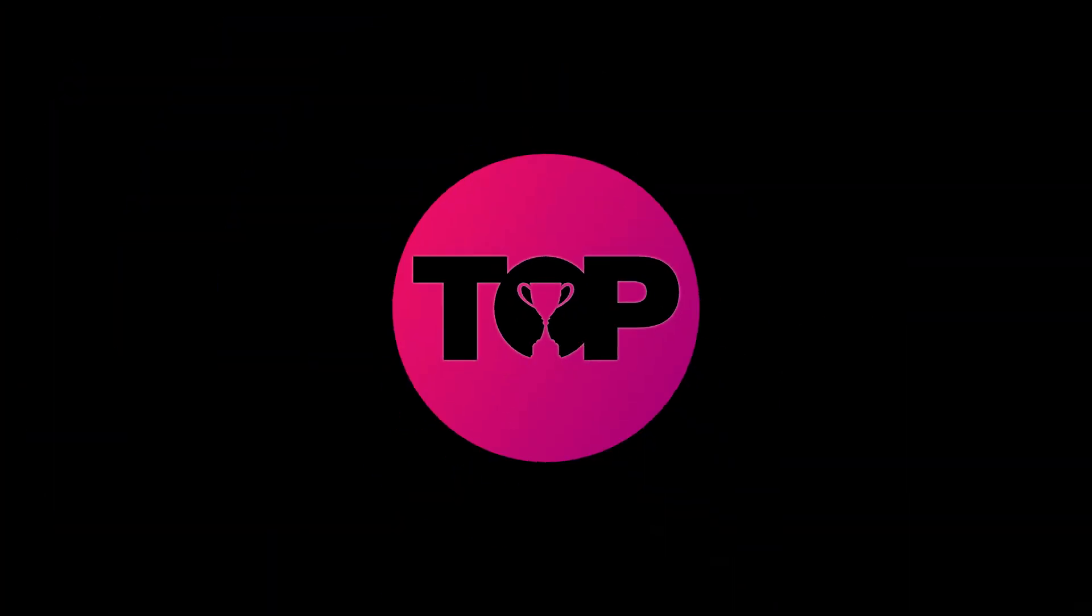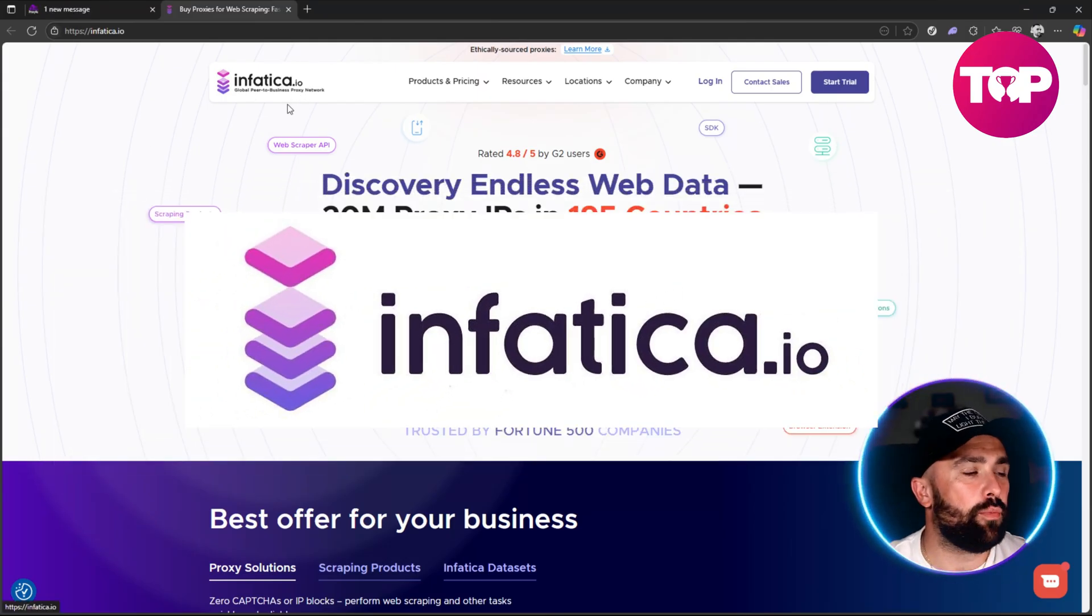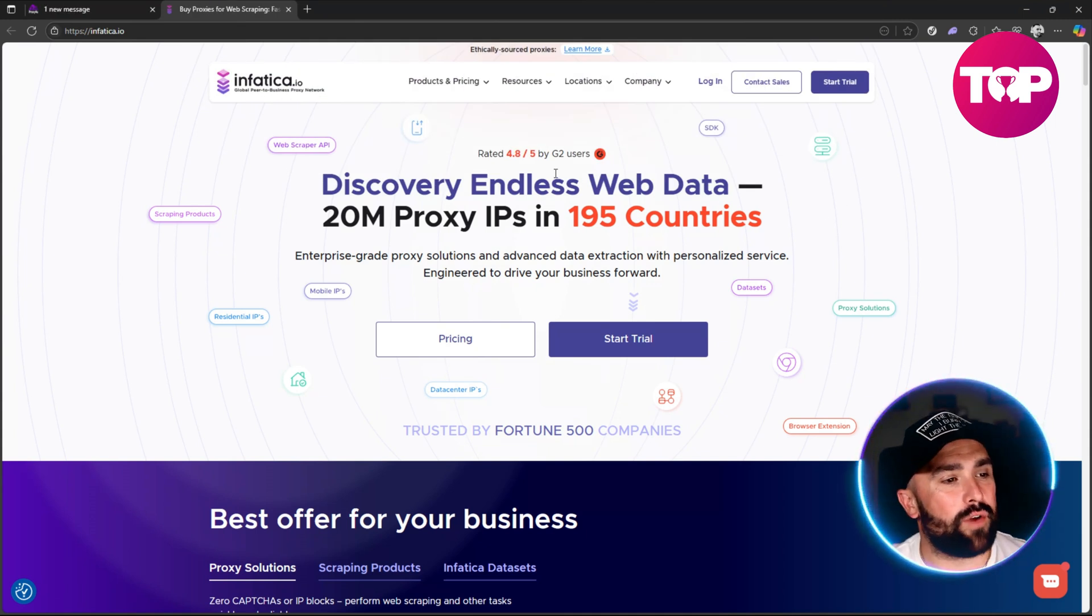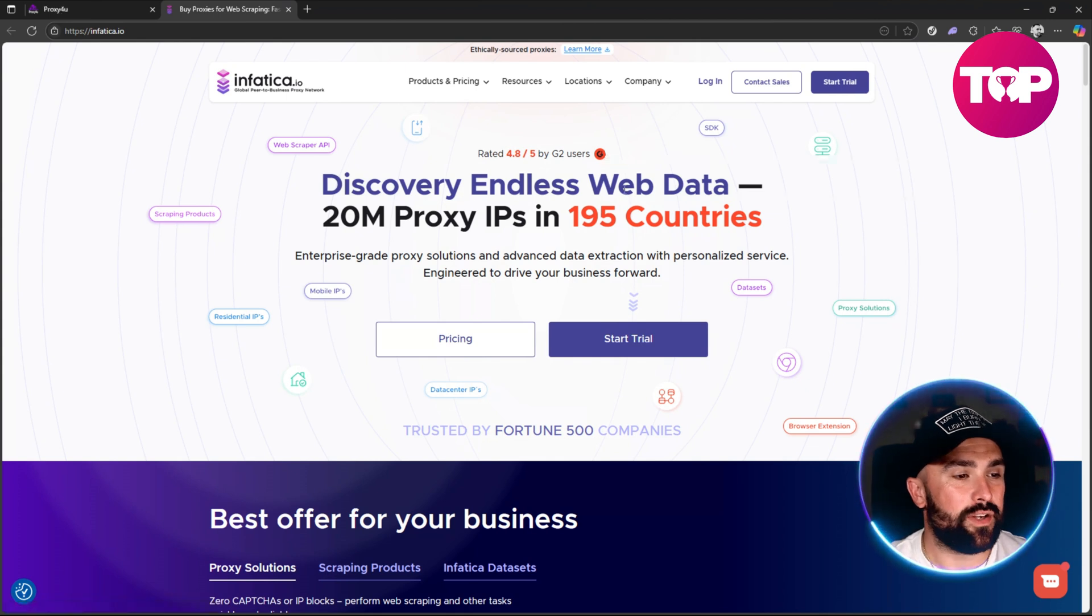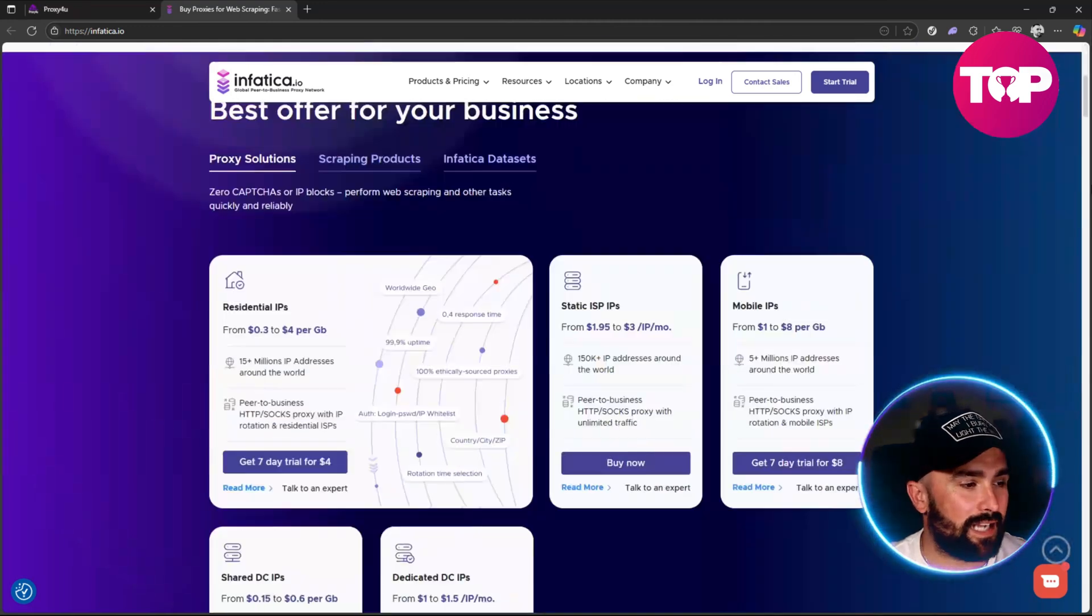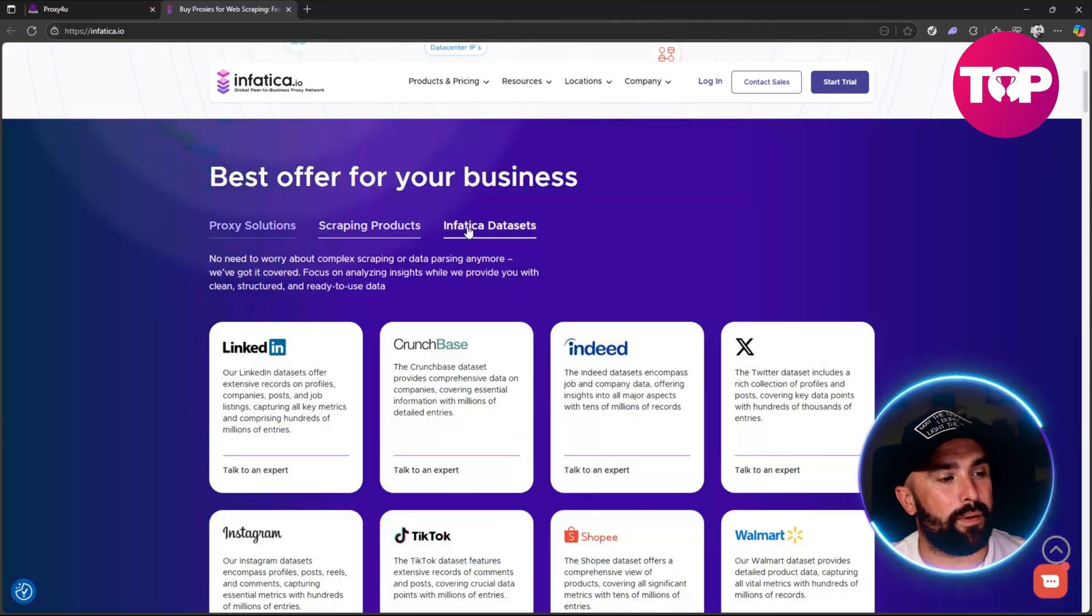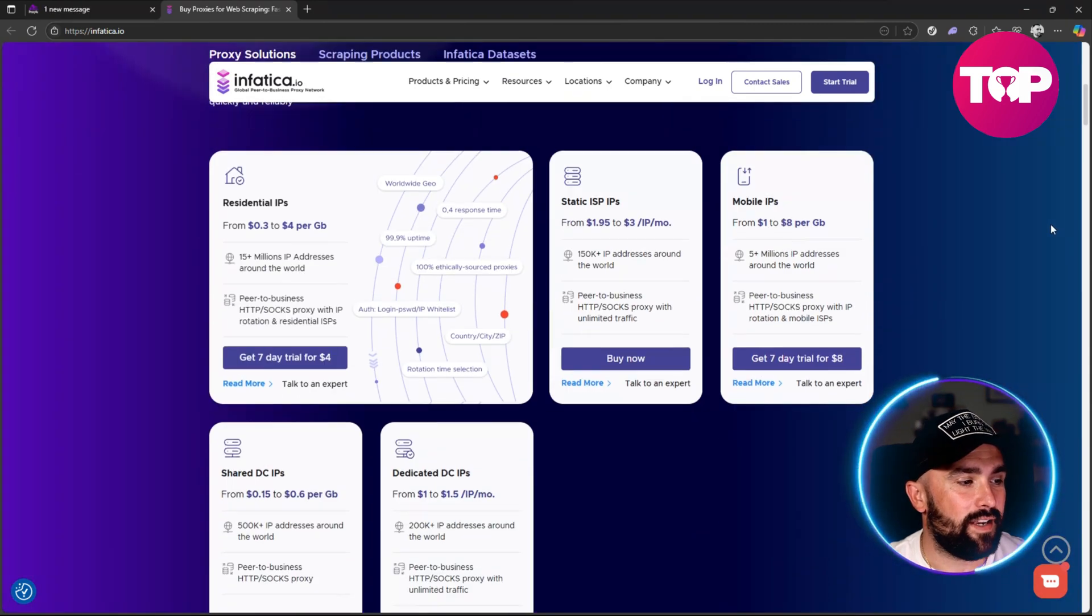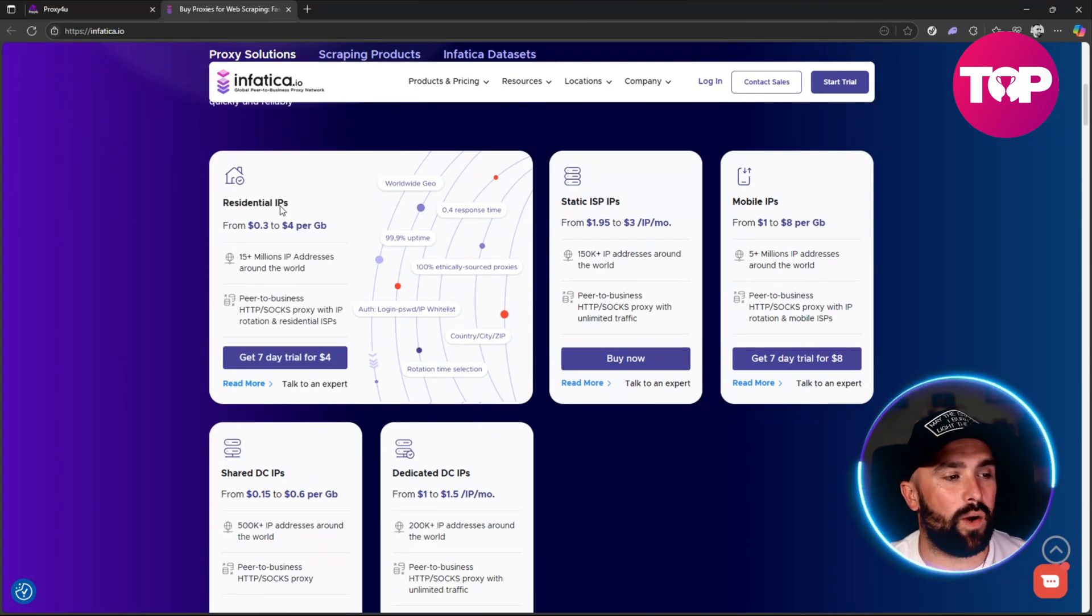Up first we have Infatica.io, a global peer-to-business proxy network. What we can see straight off the rip is rated 4.8 out of 5 by G2 users. You can discover endless web data, 20M proxy IPs in over 195 countries. As we scroll down you can see they've got proxy solutions, scraping products, and Infatica data sets.